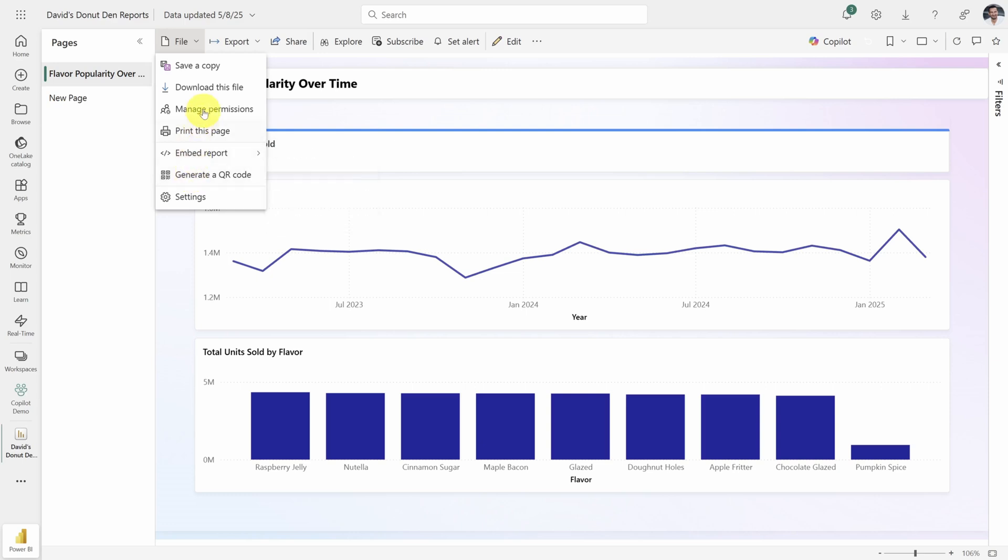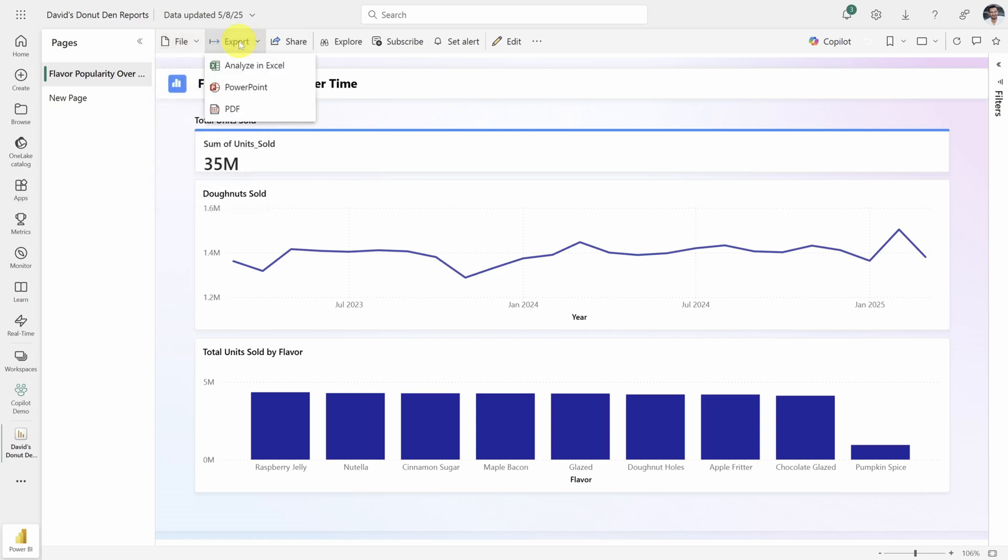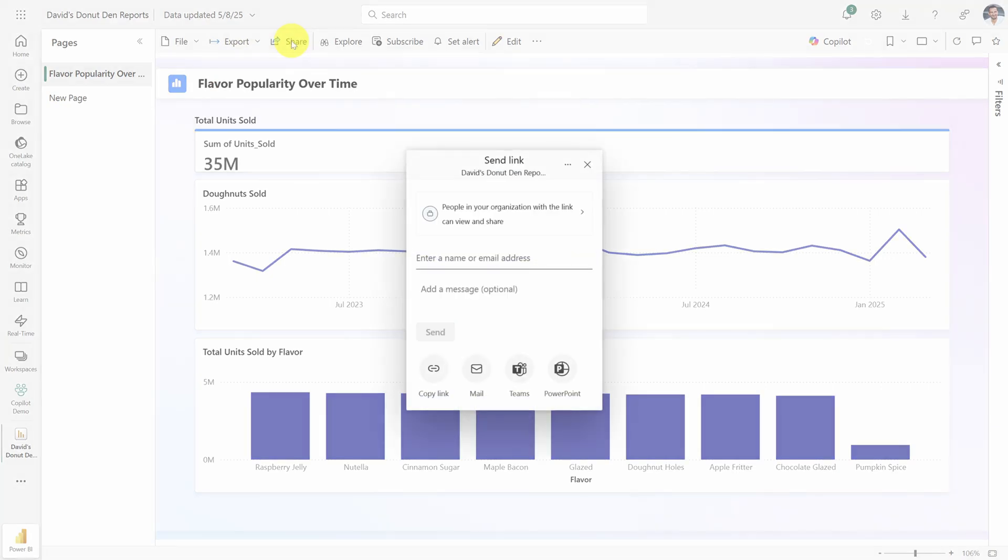On the export menu, you can export this as an Excel file, PowerPoint, or even a PDF. And if you want to share this outside of your workspace, click the Share button where you can copy a link or email it to someone directly.